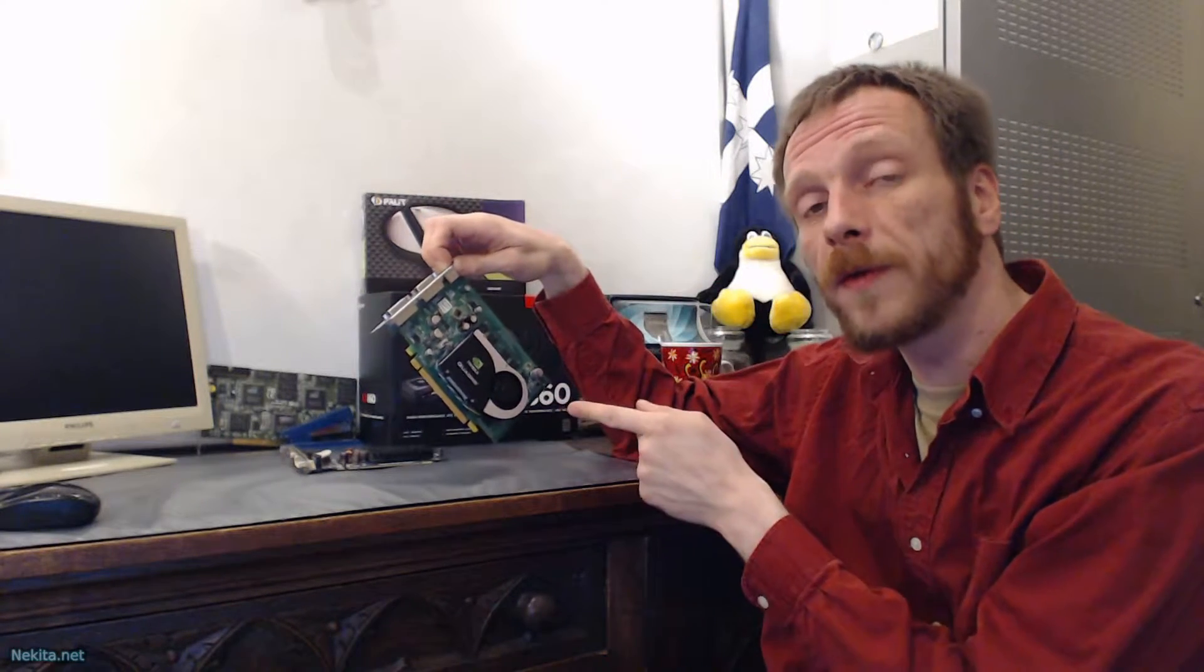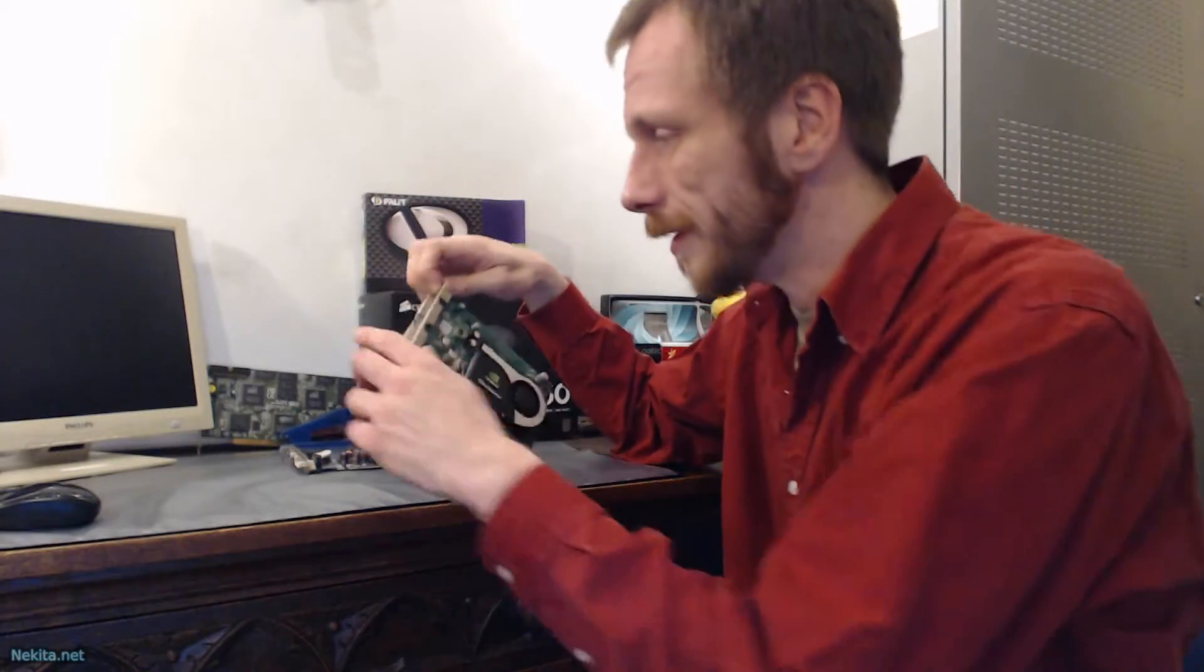I have to get an aftermarket cooler for this thing, I think. Because I do want to use it. Because I'm down to one monitor. And I like my multi-monitor setup a bit too much.